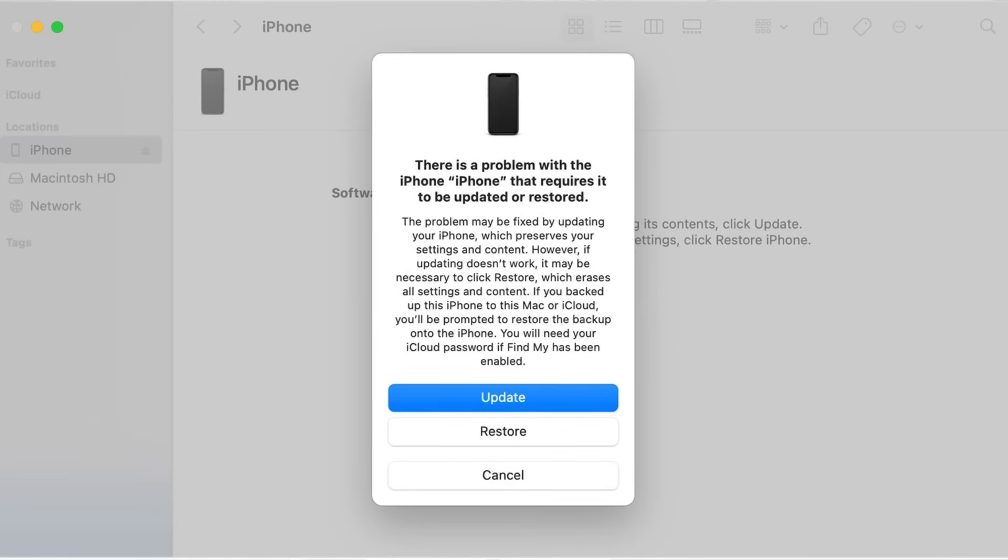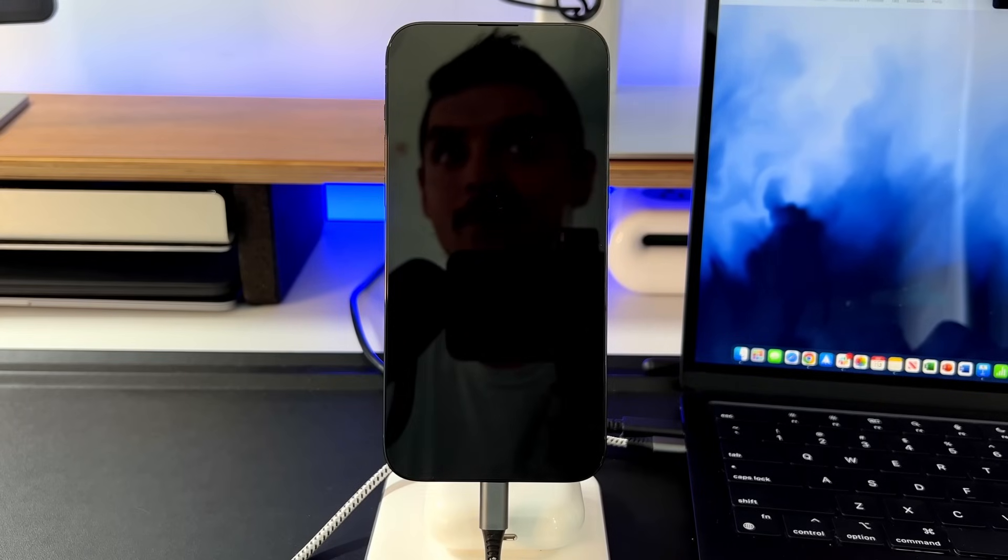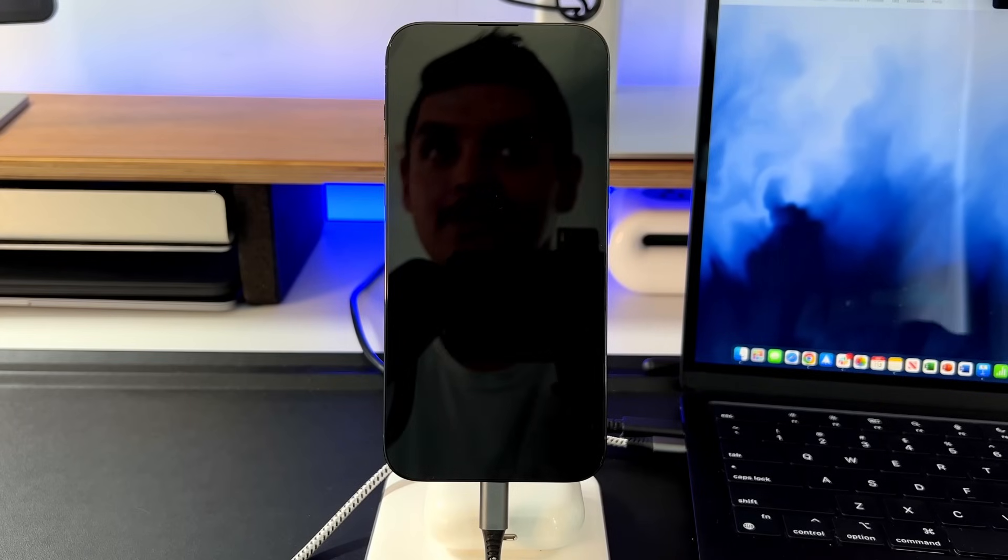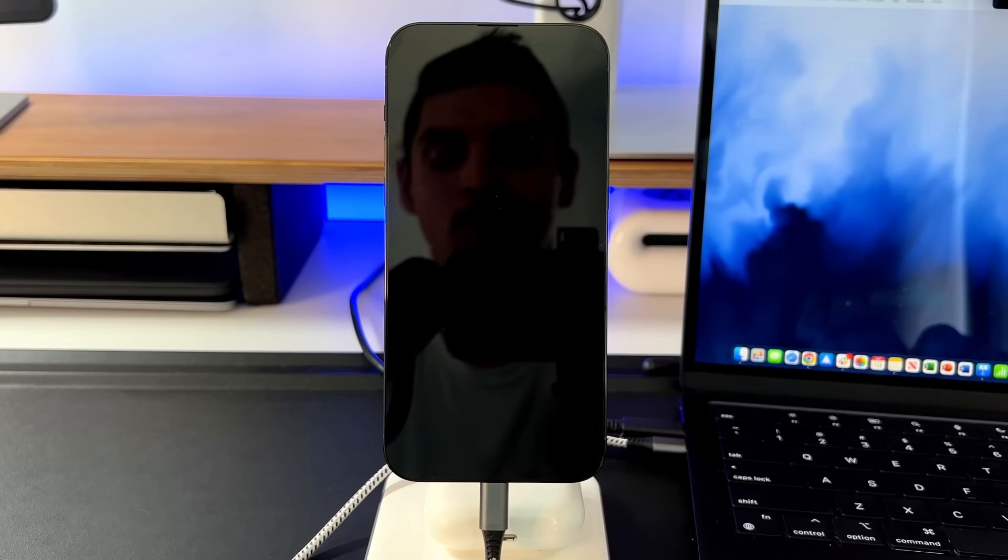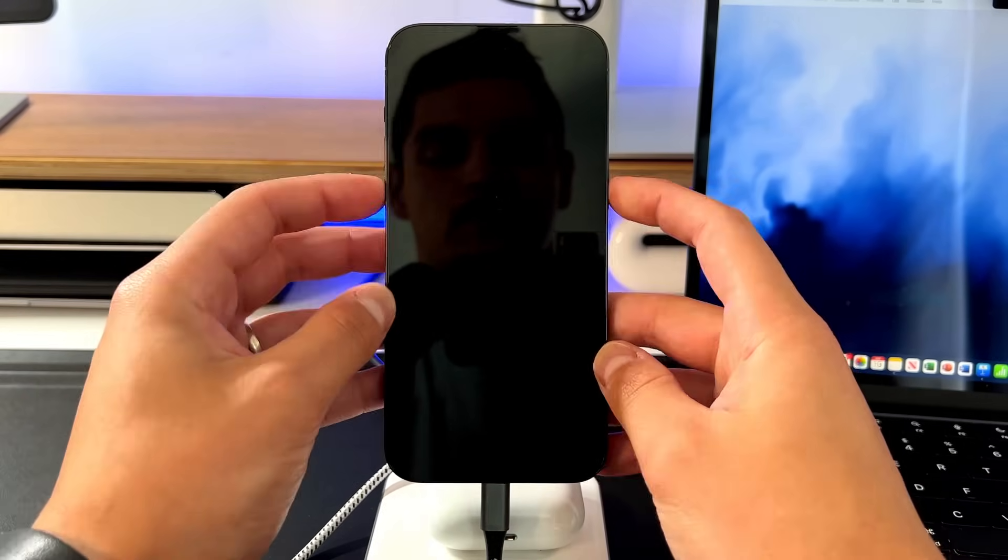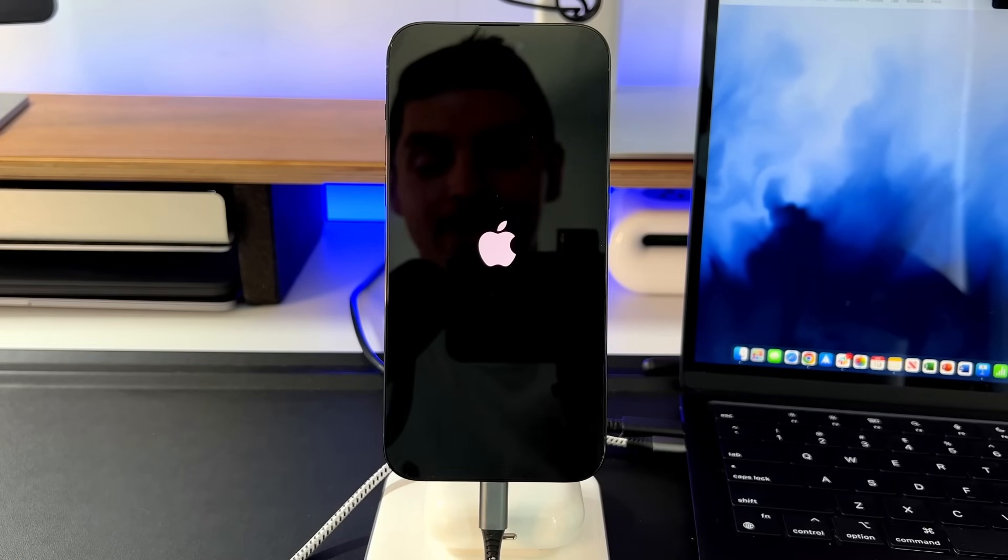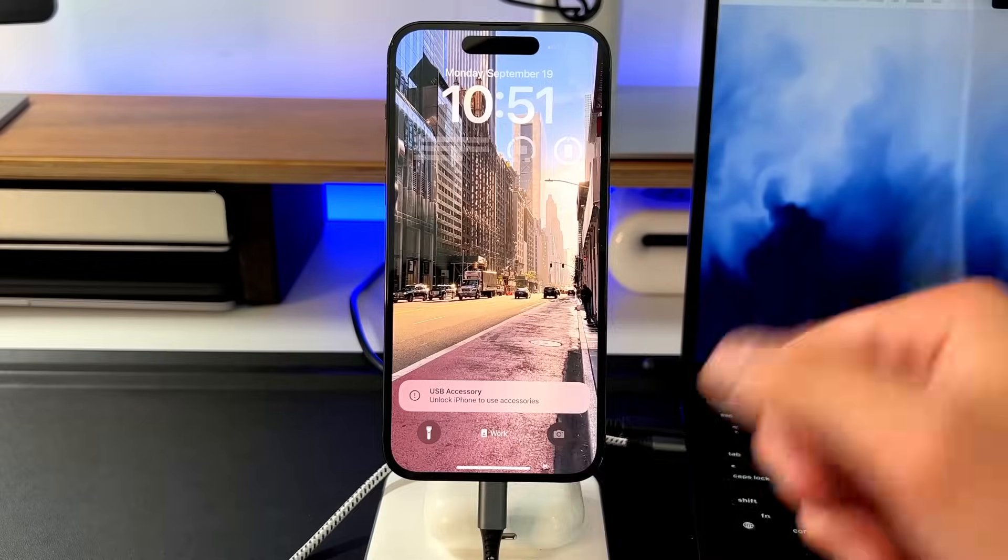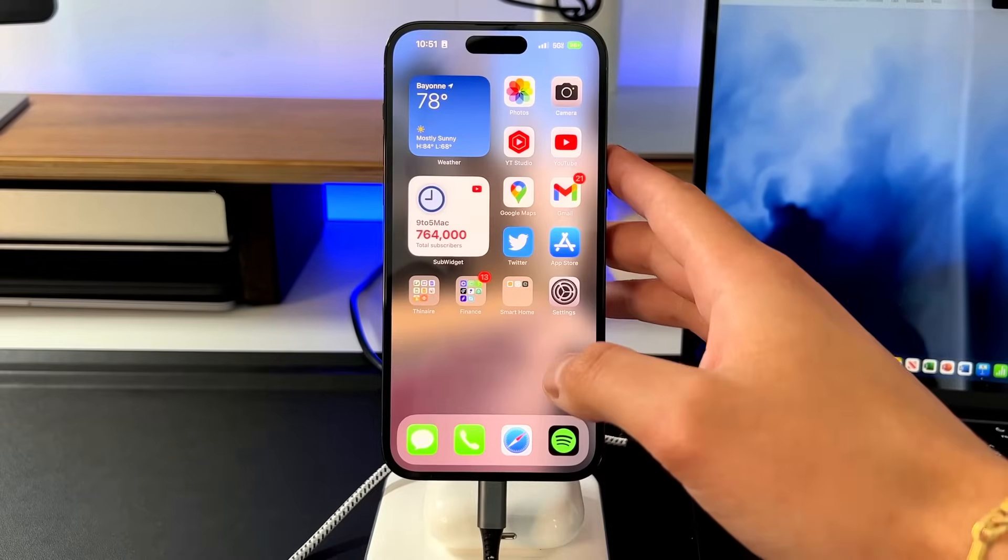And the only option that you can do in DFU mode when plugged in is actually just completely restore the device. You cannot update the device or recover it. You have to restore it to factory settings. And then to get out of it, it's very easy. All you have to do is press up and down on the volume and then hold the power button, and we should go back to the Apple logo. There's the Apple logo. And then it should ideally go back to exactly where we were. And voila, there we are again, back into our home screen.